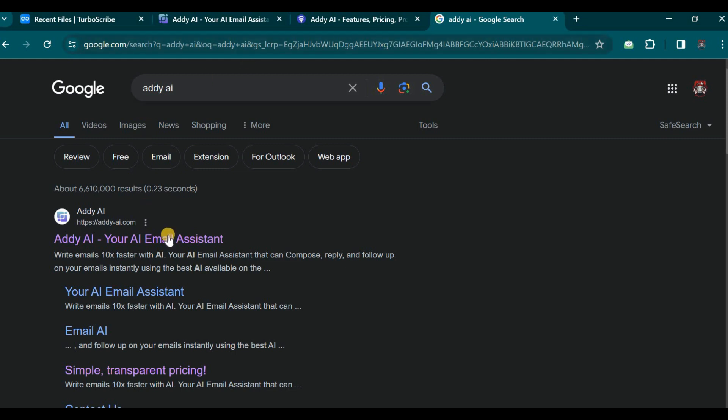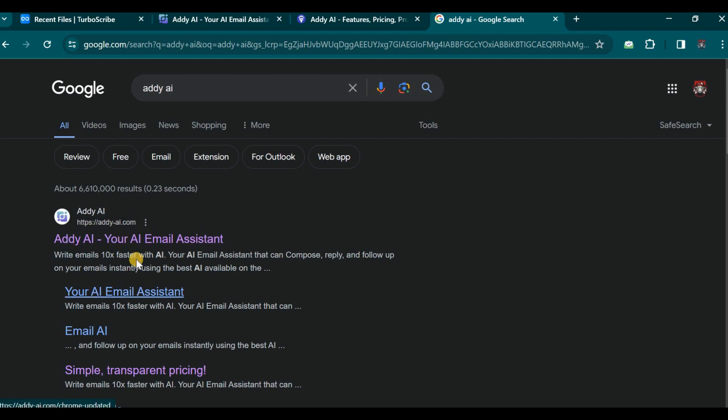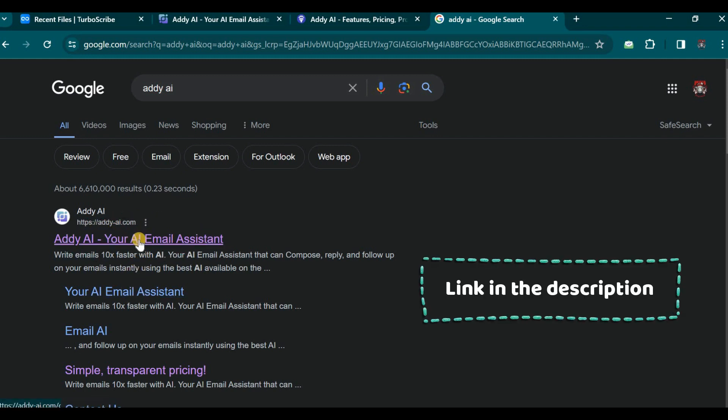Here we have the site, and the link is addy-ai.com. As mentioned, the link will be included in the video description, enabling you to access and examine it further.